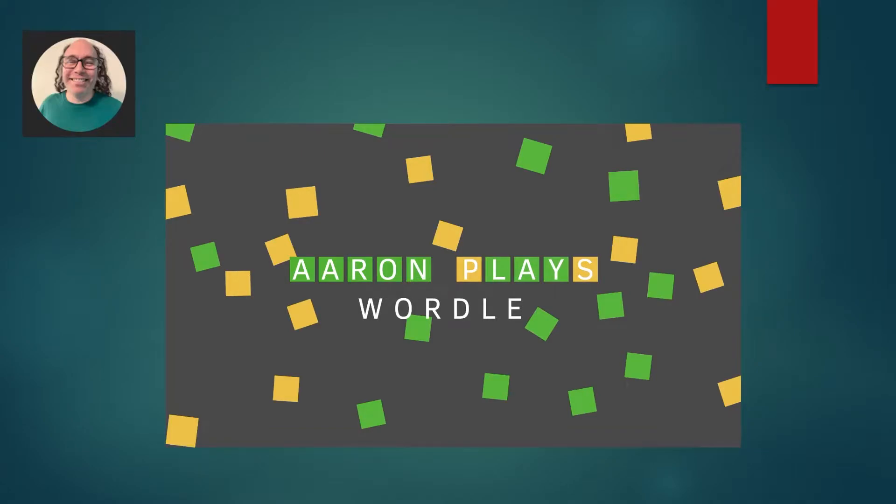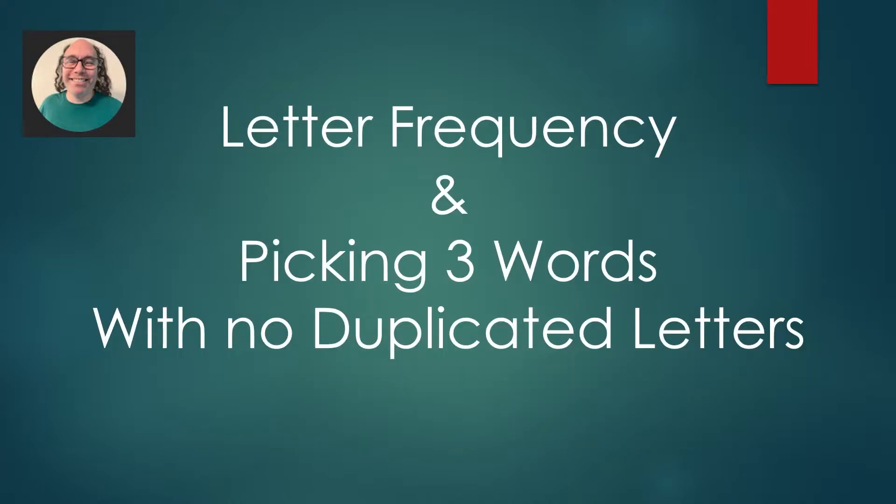Hi and welcome to Aaron Plays Wordle. Today I'm going to discuss letter frequency in the English language and how it can help you choose strong word guesses.